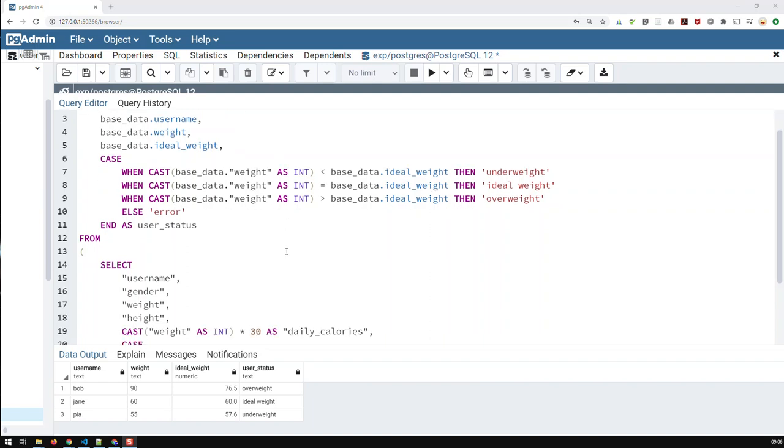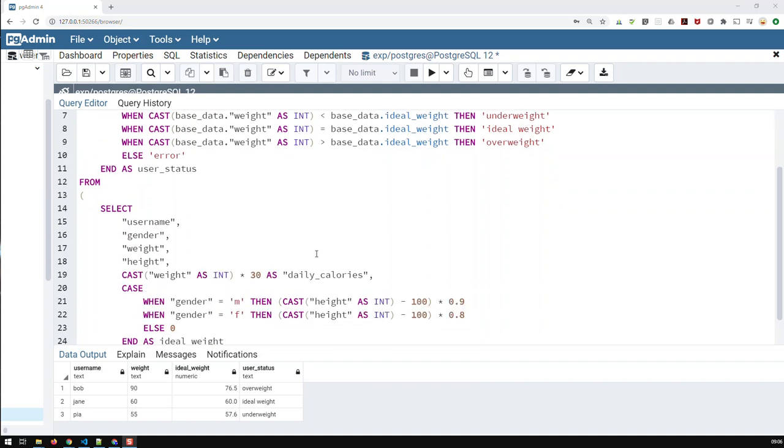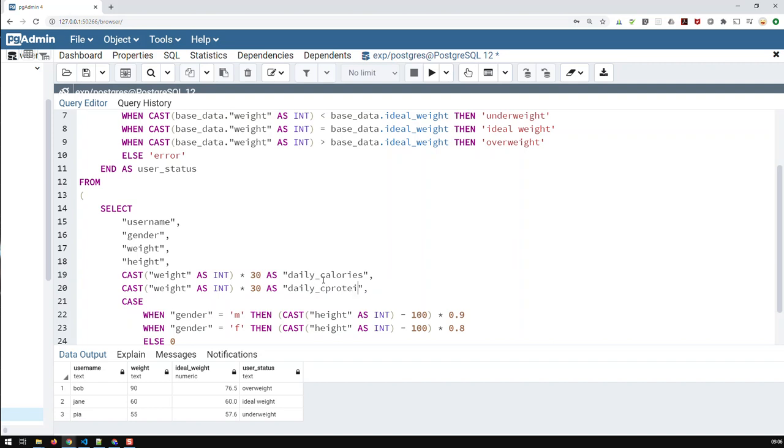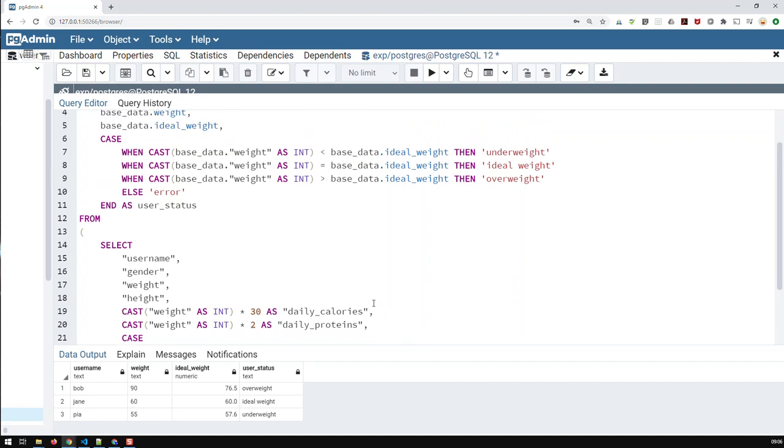And I would like to add some further fields to that. One is here, I would like to have the following. Let me copy that, paste it here. I would like to have the daily proteins, the daily protein intake of each person in grams. And that's based on the weight of the person times two. So that's one field I would like to add.